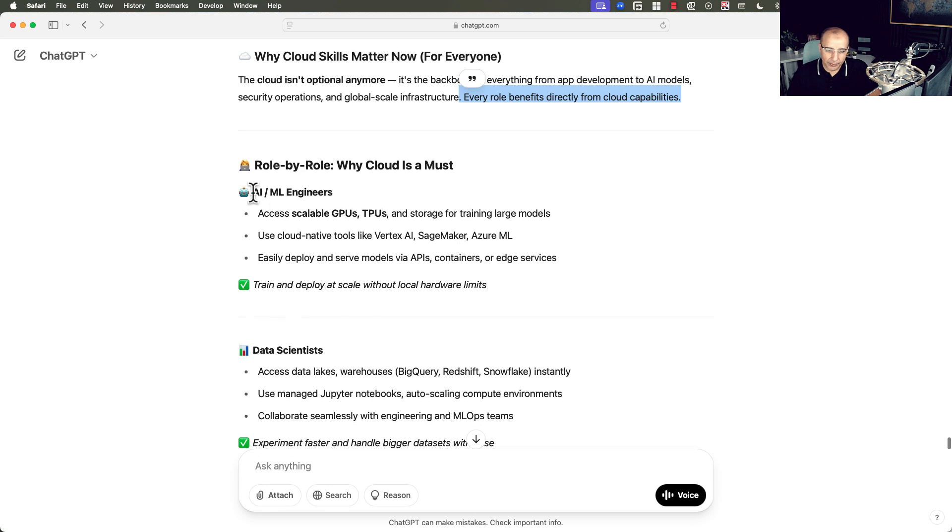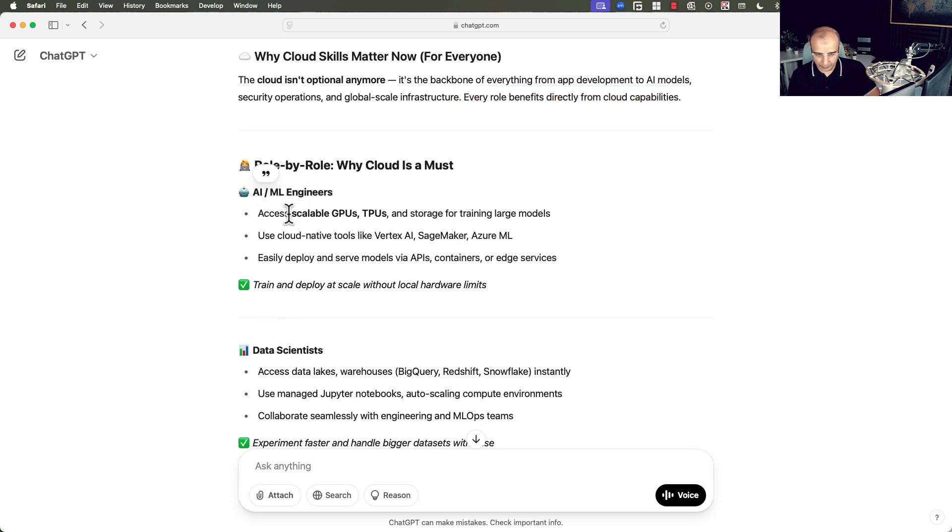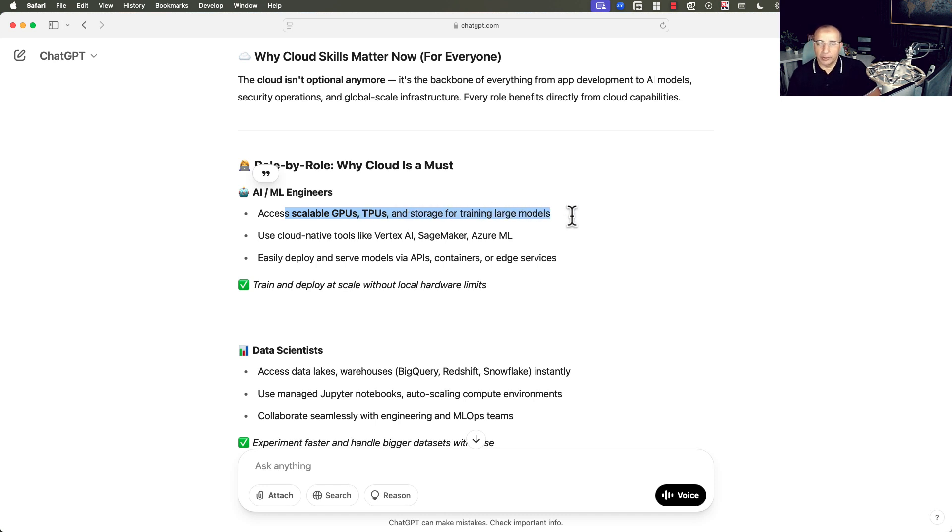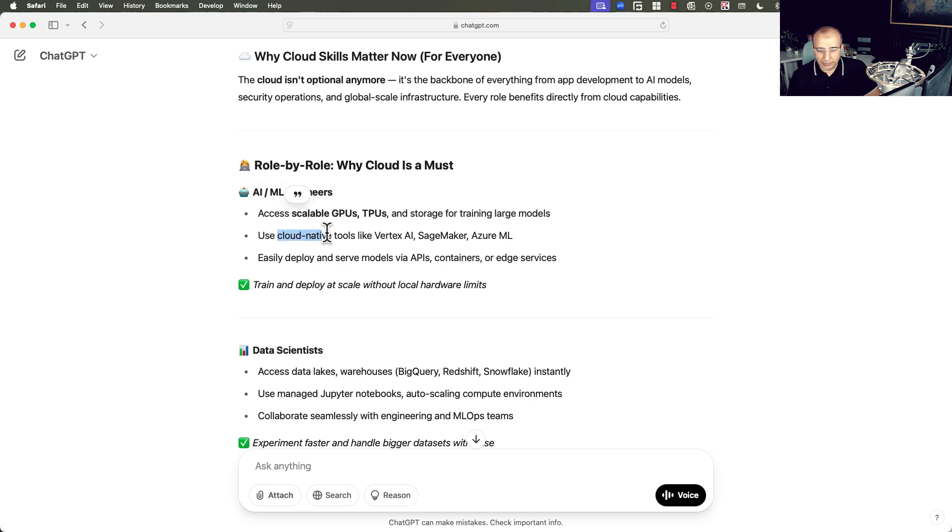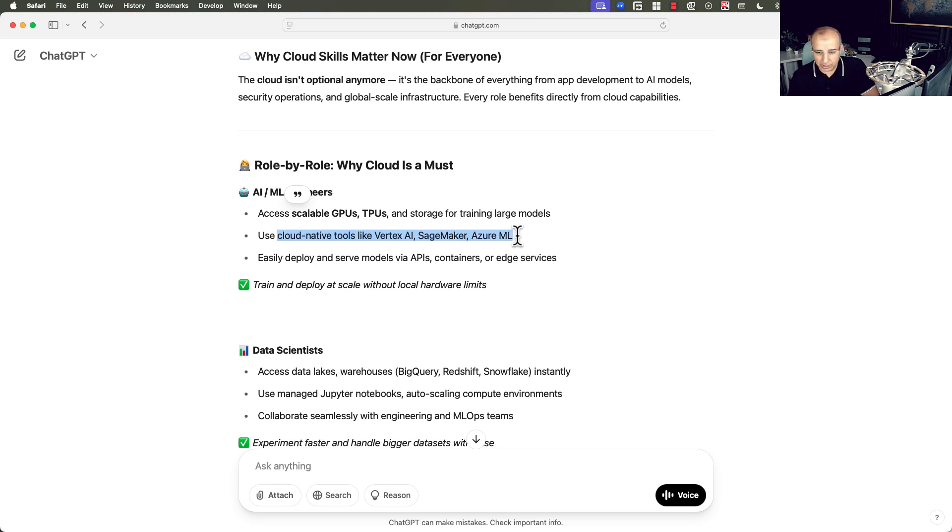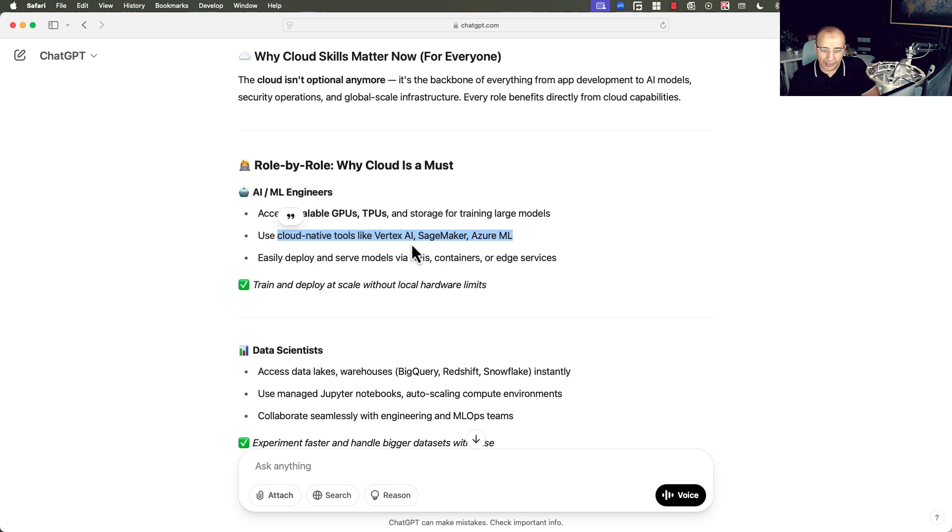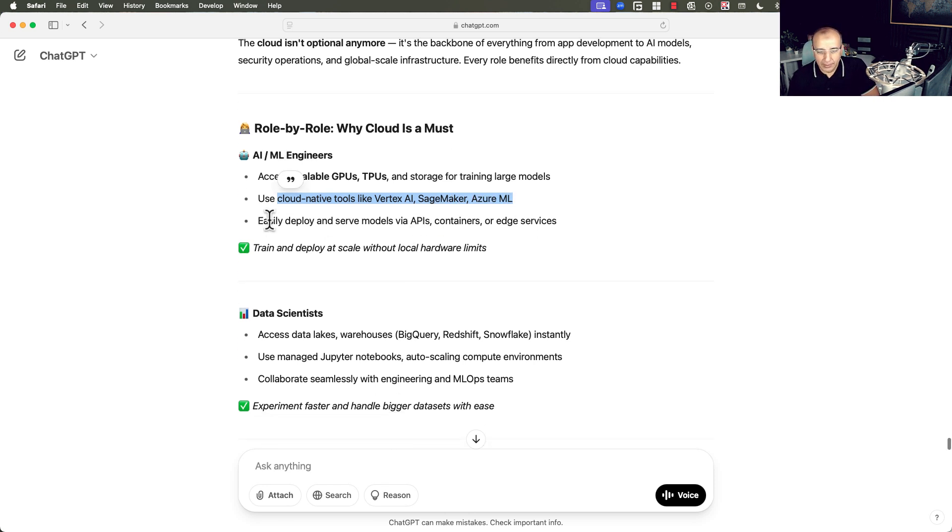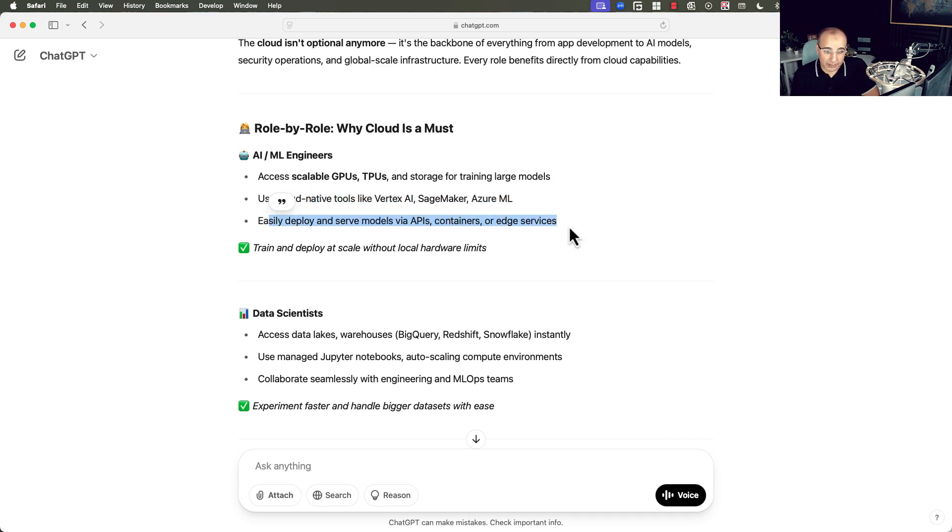If we break it down for AI and machine learning engineers, they need to access scalable GPUs and TPUs and storage for training large models. The easiest and the fastest and the most scalable is the cloud. Use cloud native tools from Google, from AWS, and from Azure in order to do the machine learning or the training. Easily deploy and serve models via API containers and edge services.